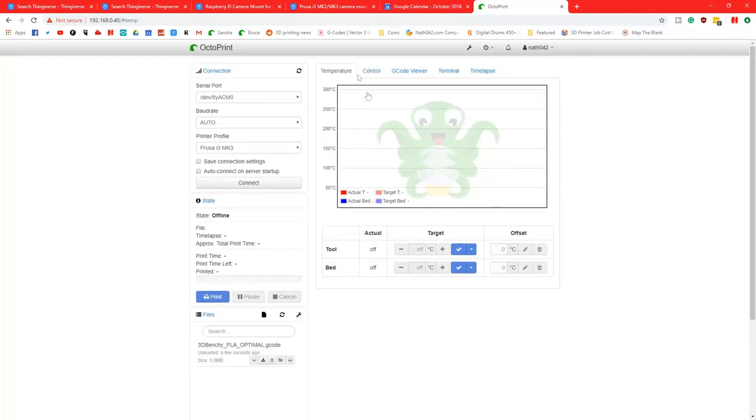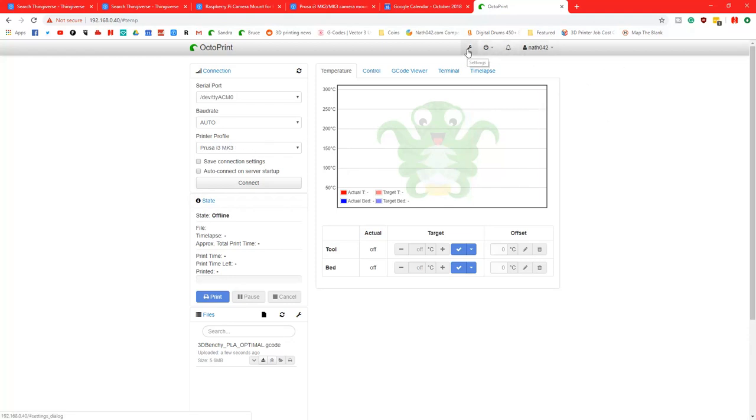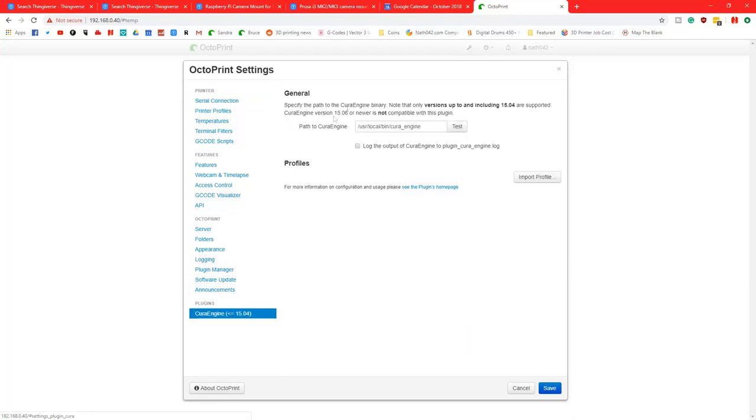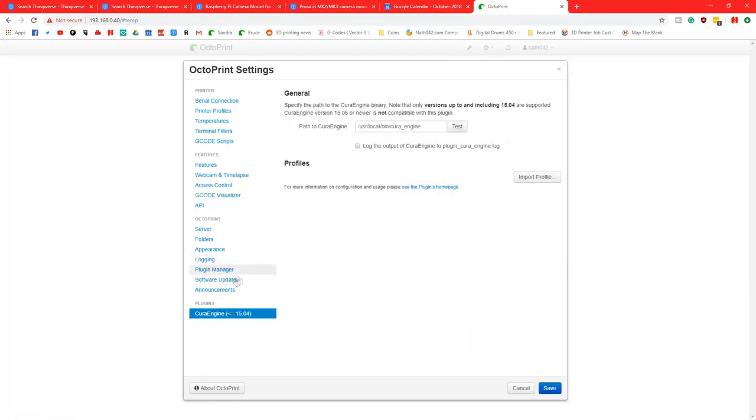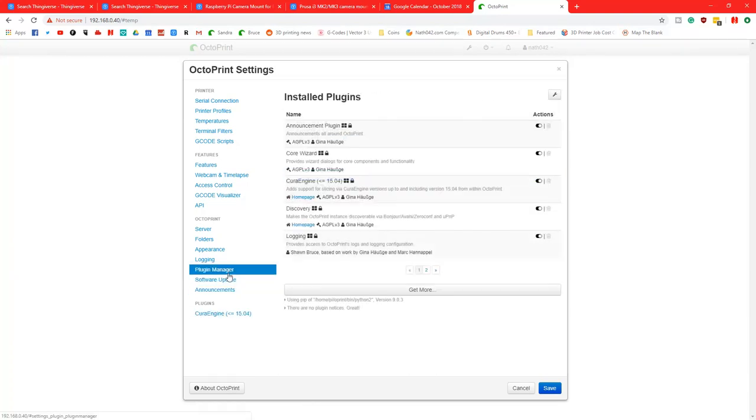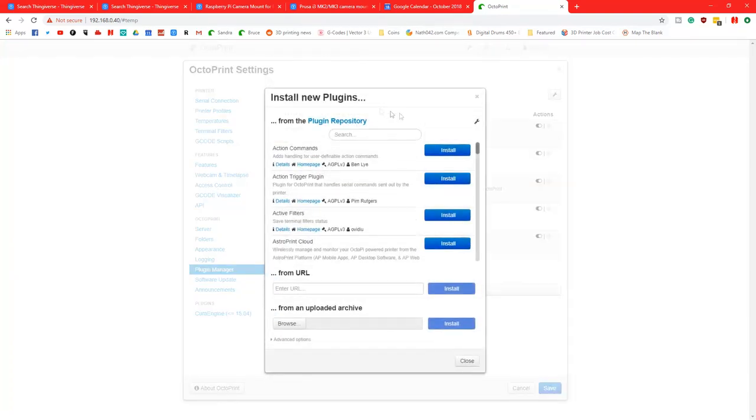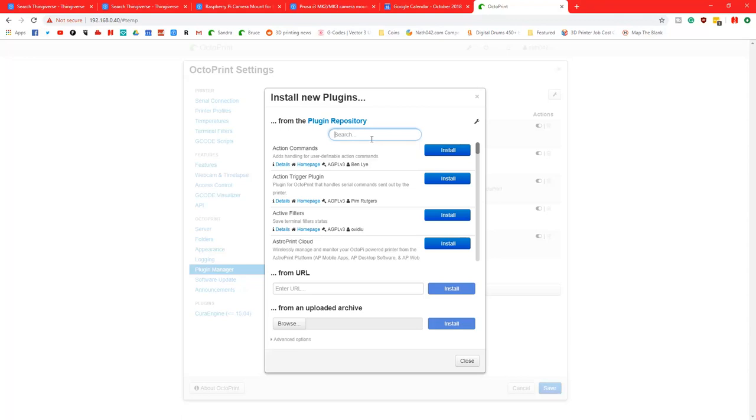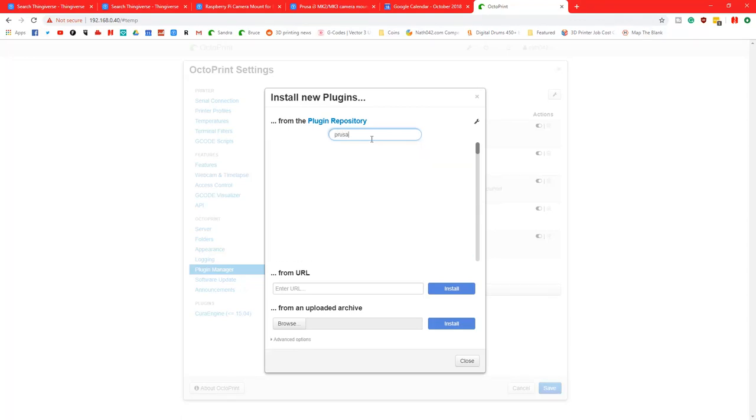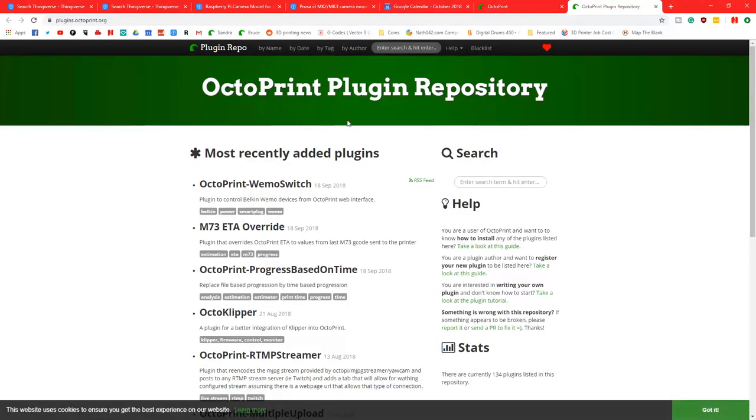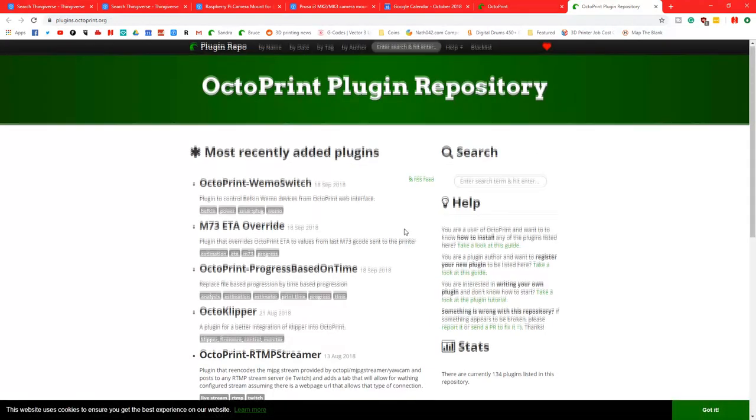Now this is OctoPrint for the Prusa i3. I've not done any modifications. I literally just kind of turned the printer on from last time and that's exactly why I have. I haven't set up any local Cura things. I haven't even looked in Plugins Manager, but there probably is something in here for Prusa, I guess. Prusa, anything? No? Wow, that's really surprising.